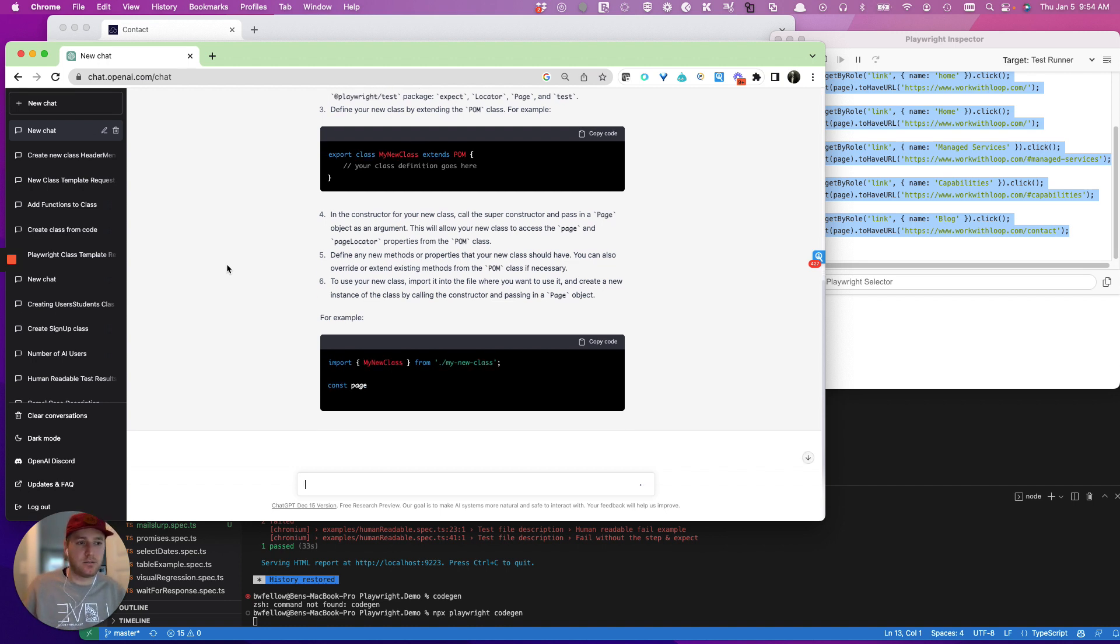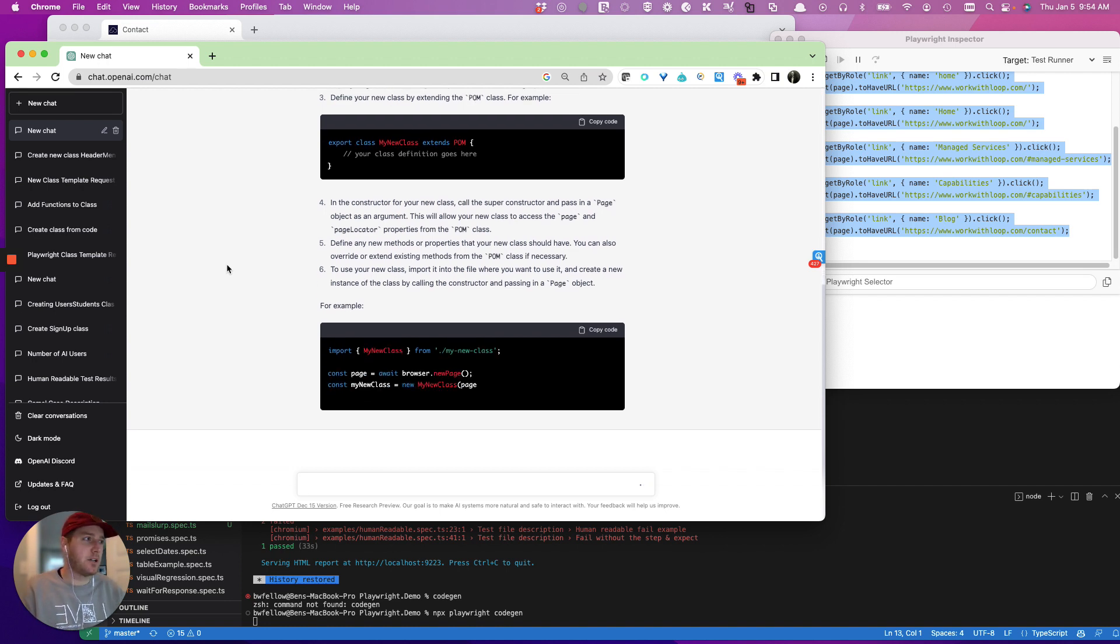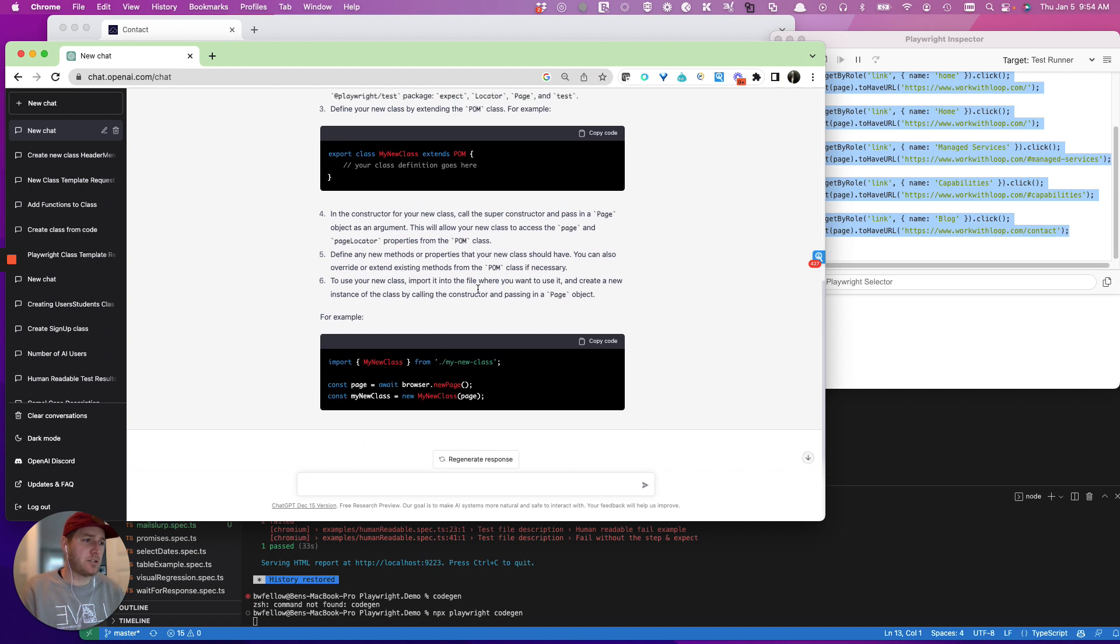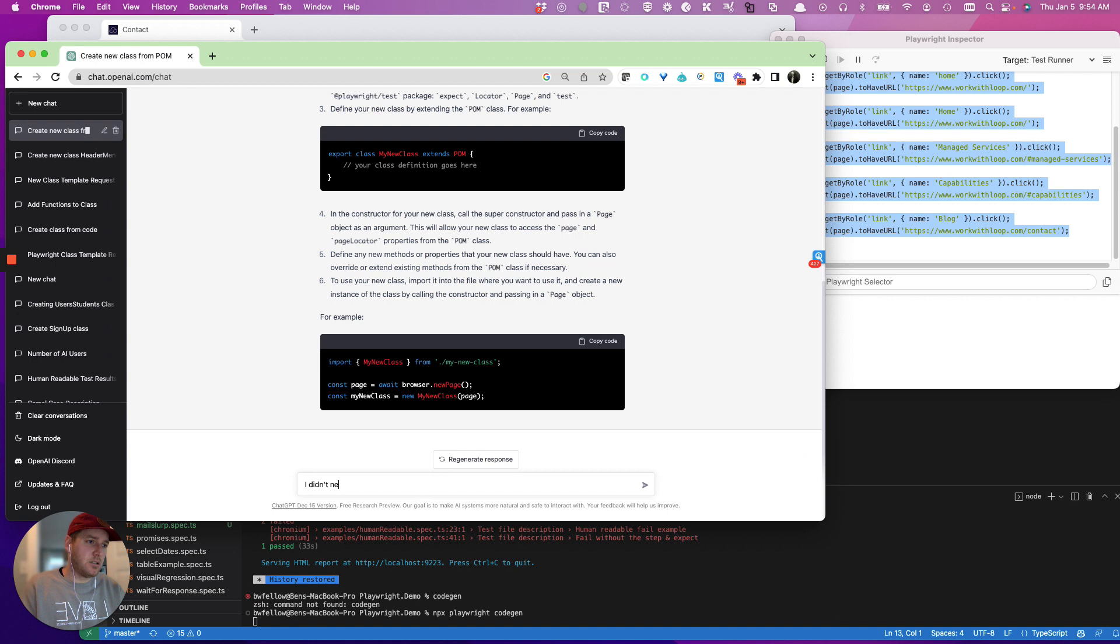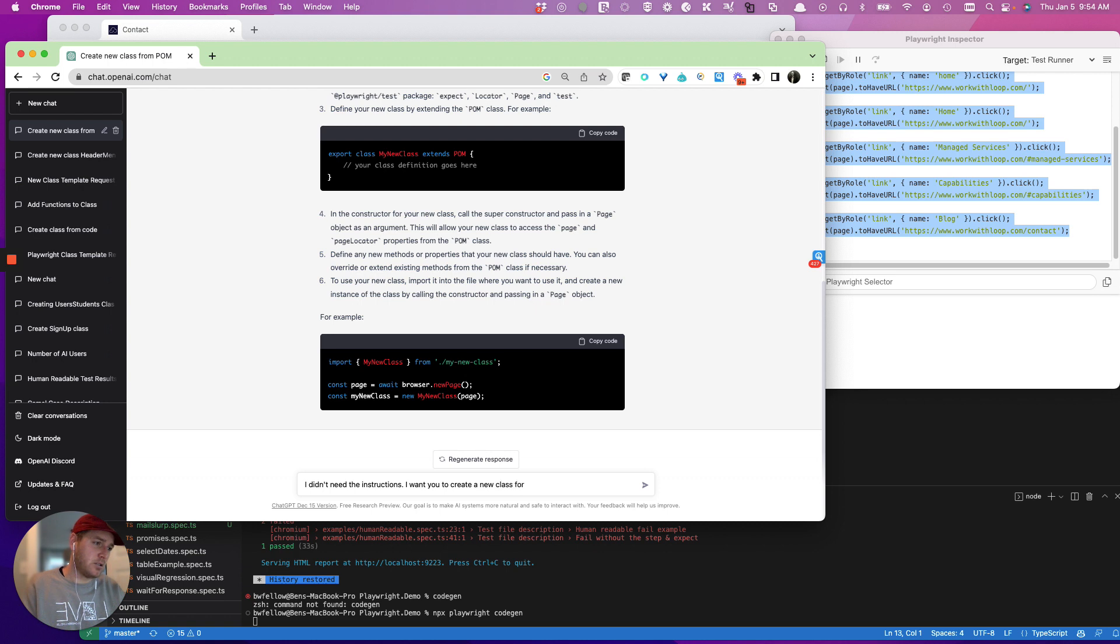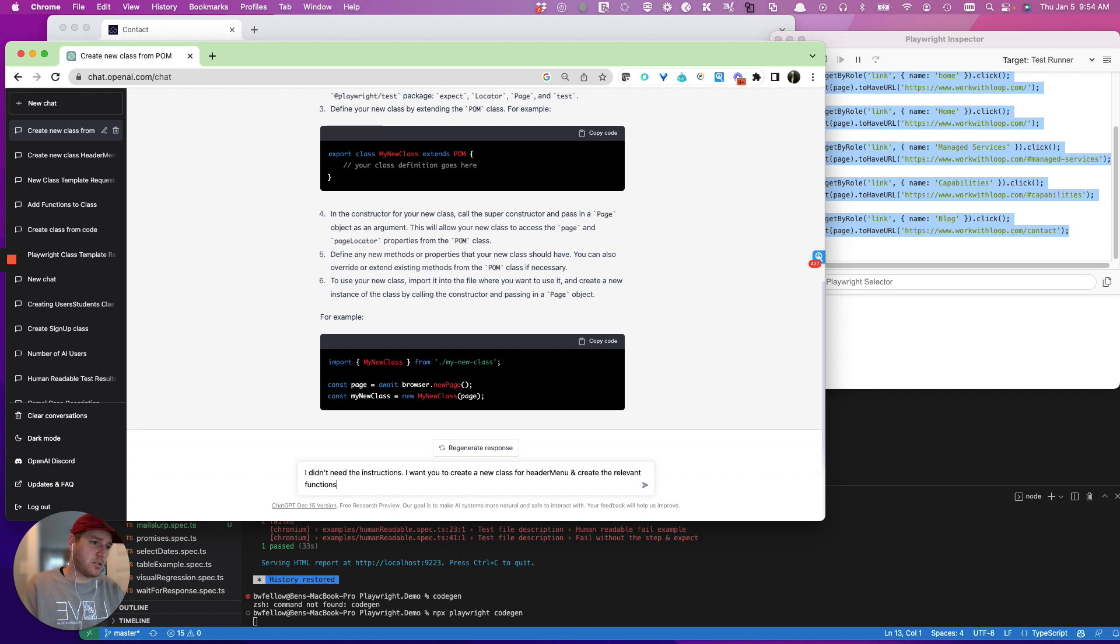But at the same point, it's not great. So on that front, you're stuck, right? Here's an example. I didn't need the instructions.